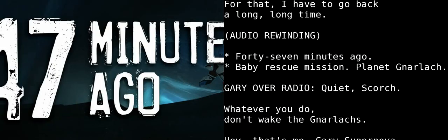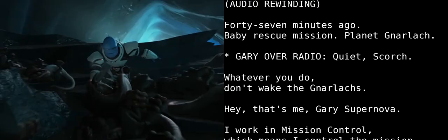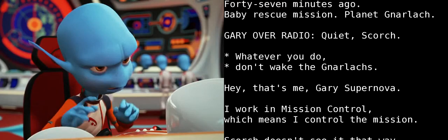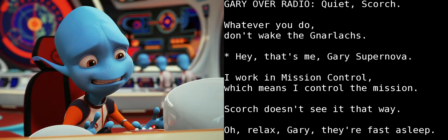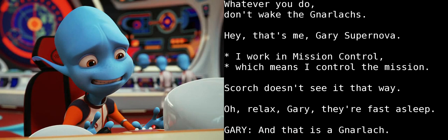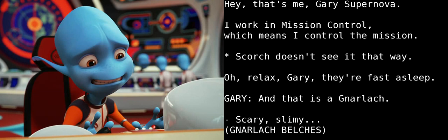47 minutes ago, baby rescue mission, planet Gnarlac. Quiet, Scorch. Whatever you do, don't wake the Gnarlacs. Hey, that's me, Gary Supernova. I work in mission control, which means I control the mission. Scorch doesn't see it that way.